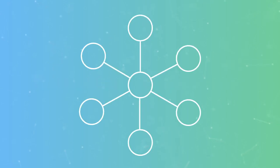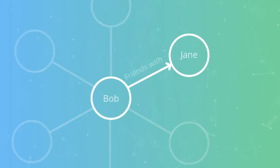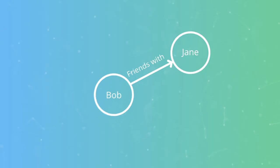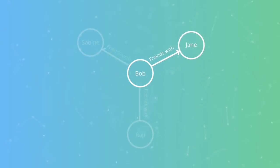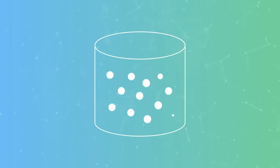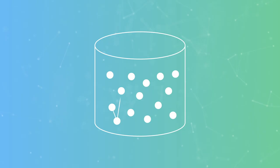Neo4j is designed around a simple yet powerful optimization. Each data record, or node, contains direct pointers to all the nodes that it's connected to. These direct pointers are called relationships. All the information needed to find the next node in a sequence is available in the node itself. The native storage layer is a connected graph. That's what native means.